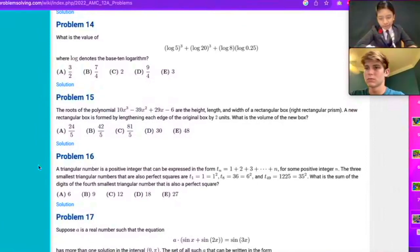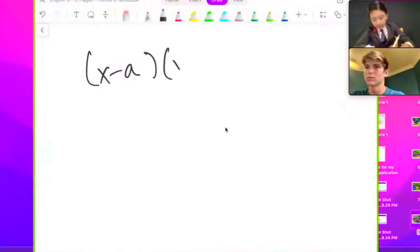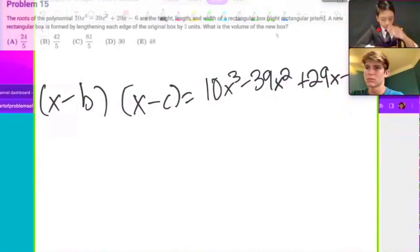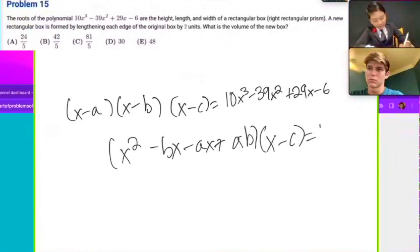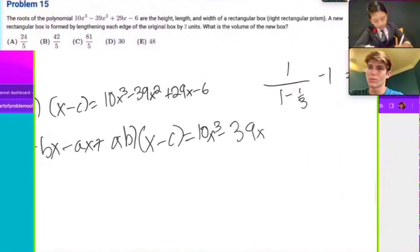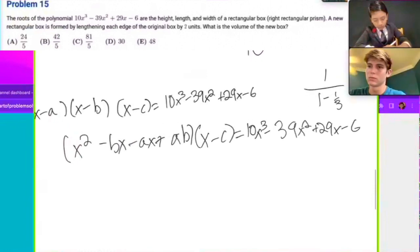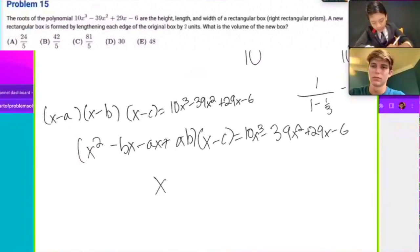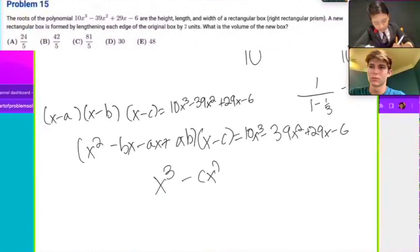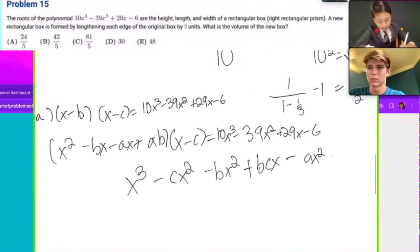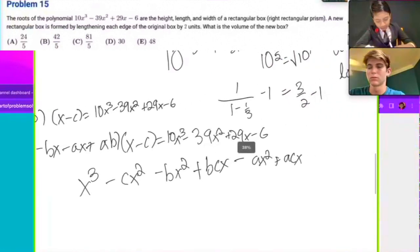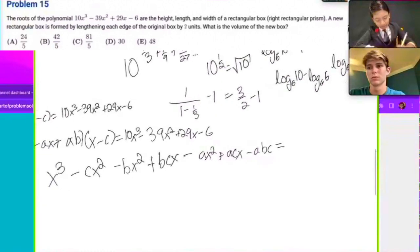I don't quite know how to factor a cubic, so I'm going to have to try to make the best of it. (x minus a)(x minus b)(x minus d) = 0. I can try distributing: x² minus bx minus ax plus ab. Then multiplying by (x minus c) gives 10x³ minus 29x² plus 29x minus 6. Man, I am making so many bad decisions right now. Minus abc is equal to this.